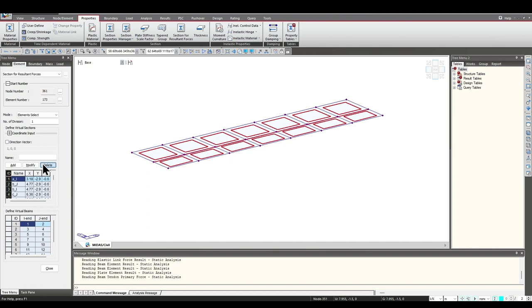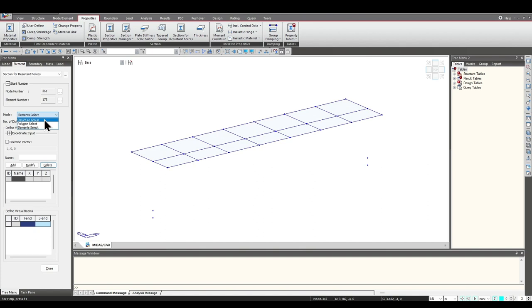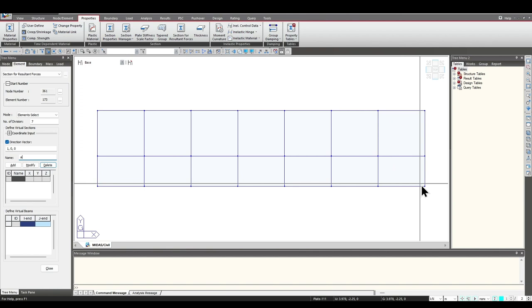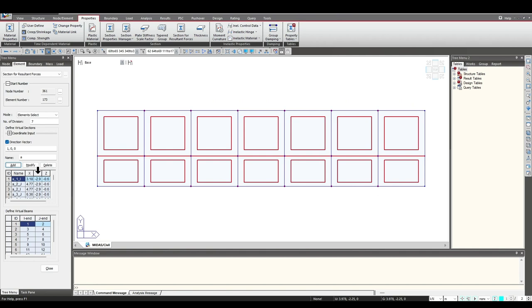We'll go to Section for Resultant Forces and delete the existing ones. There are basically three modes of selection — we'll go through each mode one by one. First is the Element Select method. The number of divisions here is seven, so we'll enter seven. We'll define a direction vector along the x-axis: 1, 0, 0.